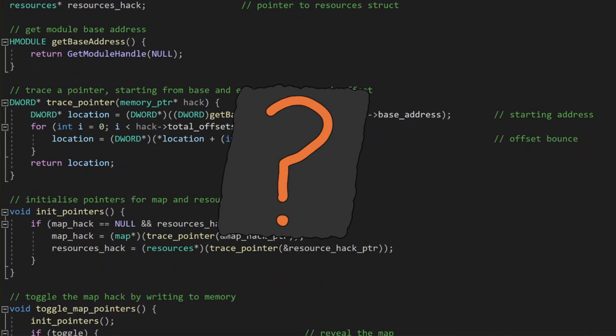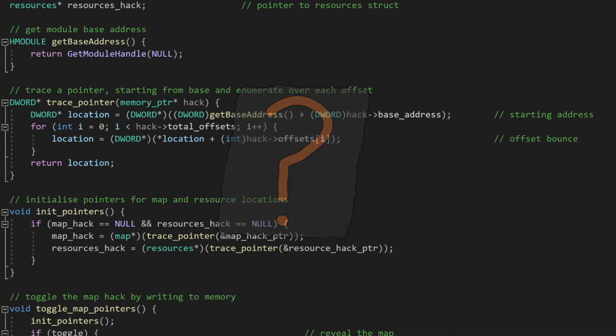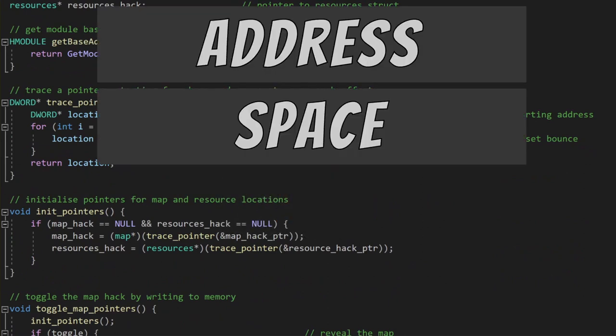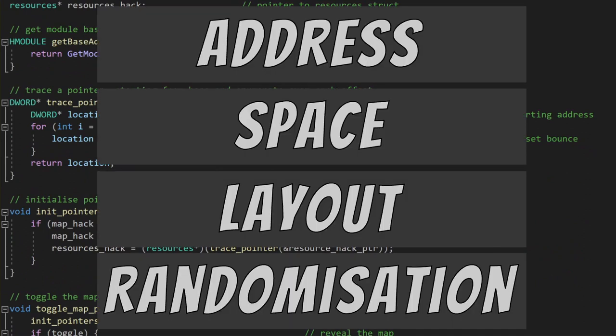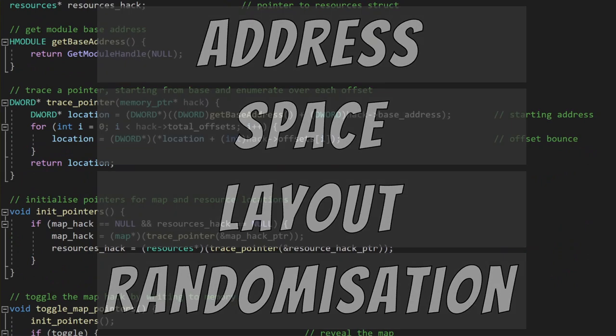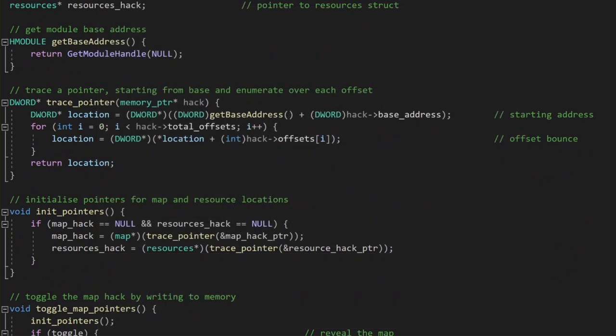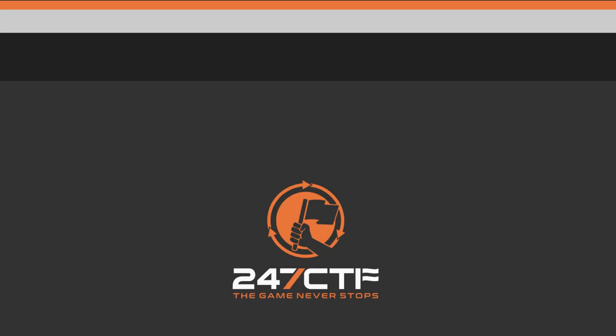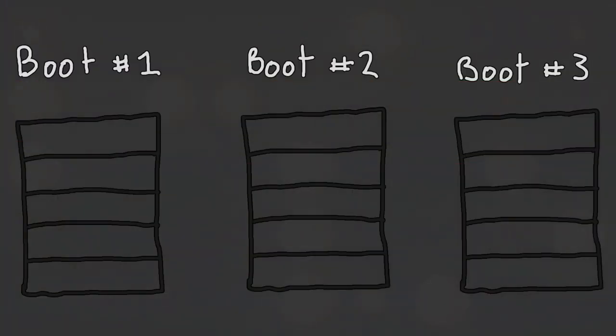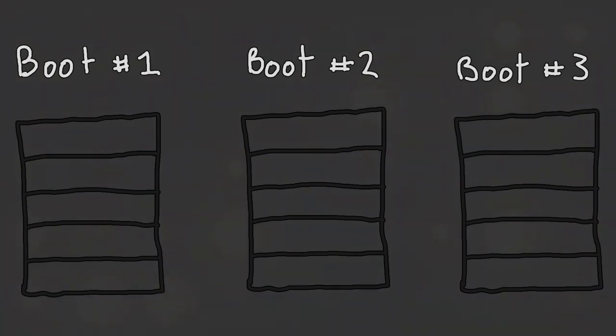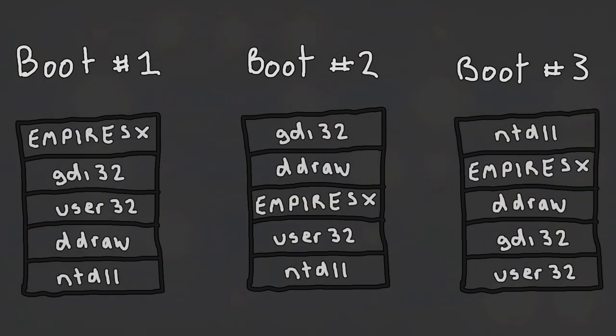because the implementation of Address Space Layout Randomization, or ASLR, didn't exist back in the 90s when this game was compiled. ASLR works by randomizing locations of different parts of the program in memory. That means that when the process is run, the location of the base address would change, and it would change in such a way that we couldn't, or at least shouldn't, be able to predict it.